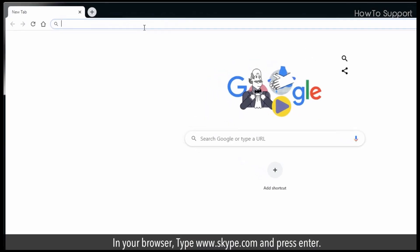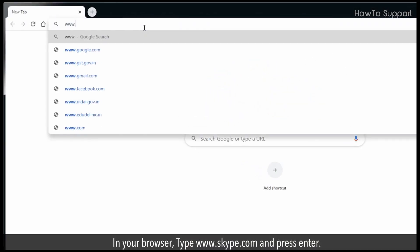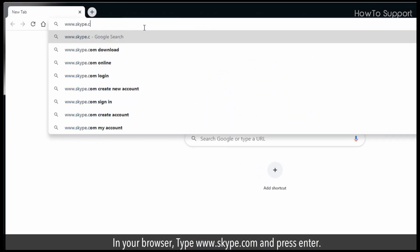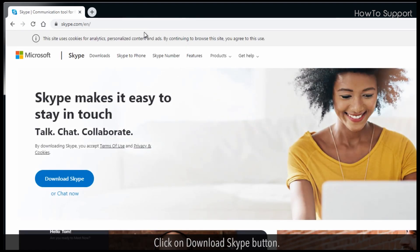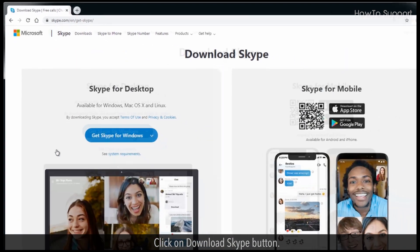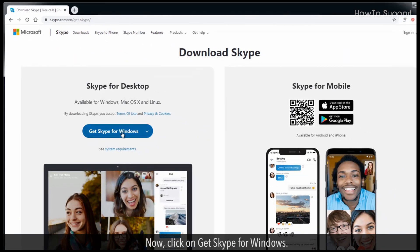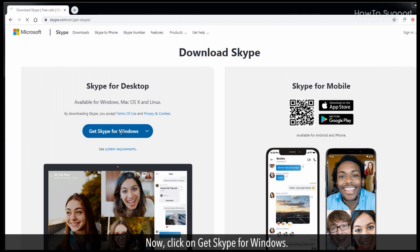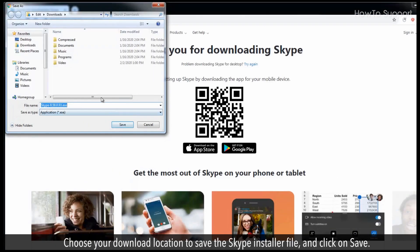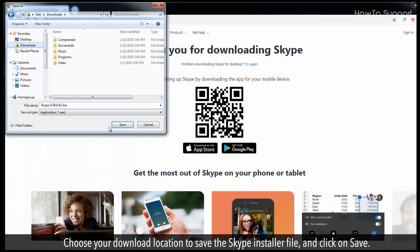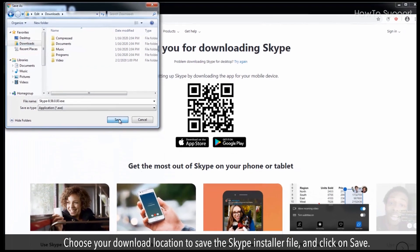In your browser, type www.skype.com and press Enter. Click on Download Skype button. Now, click on Get Skype for Windows. Choose your download location to save the Skype installer file and click on Save.